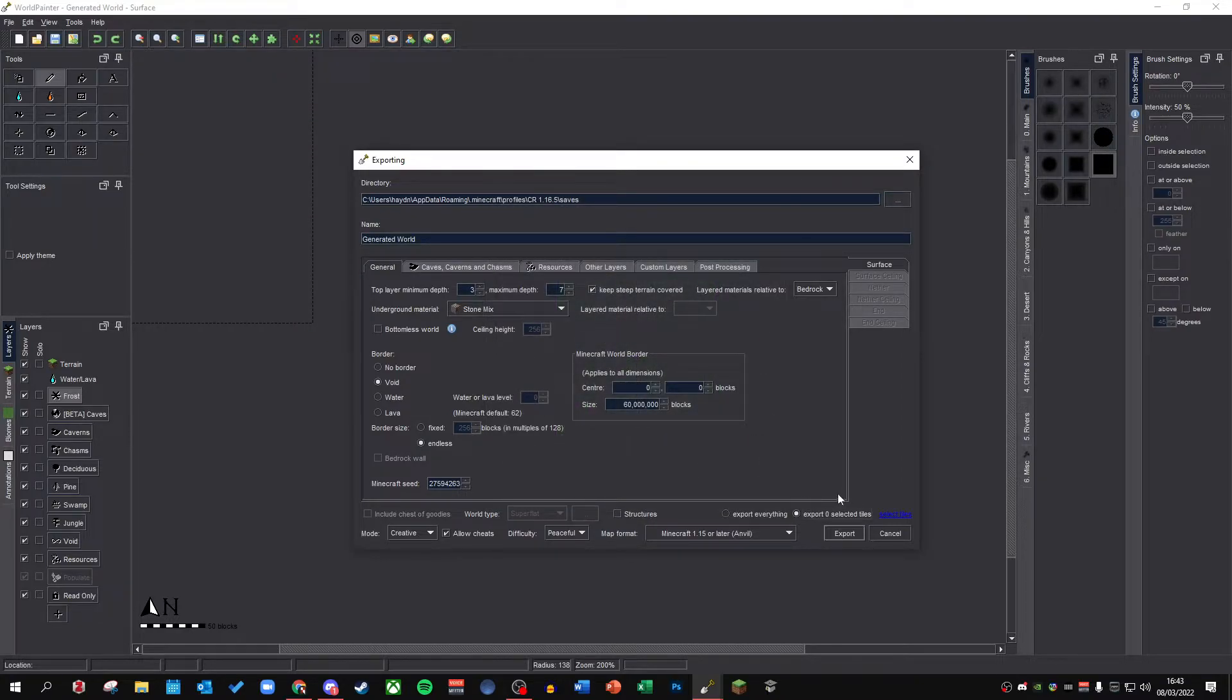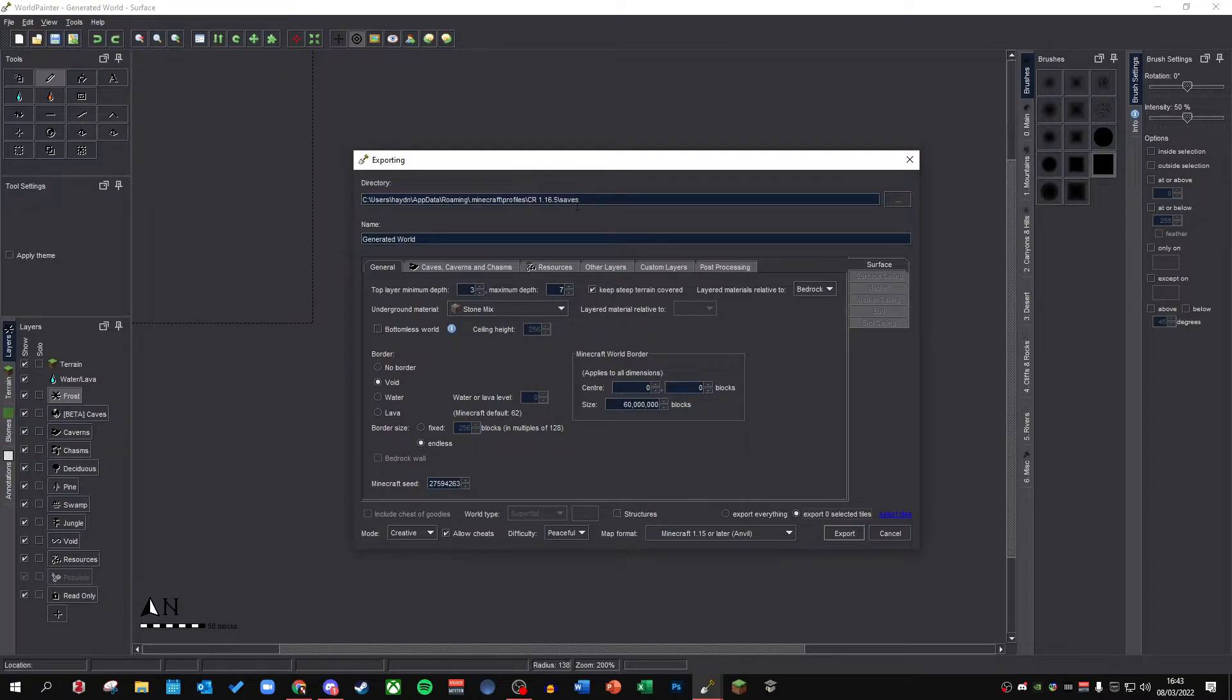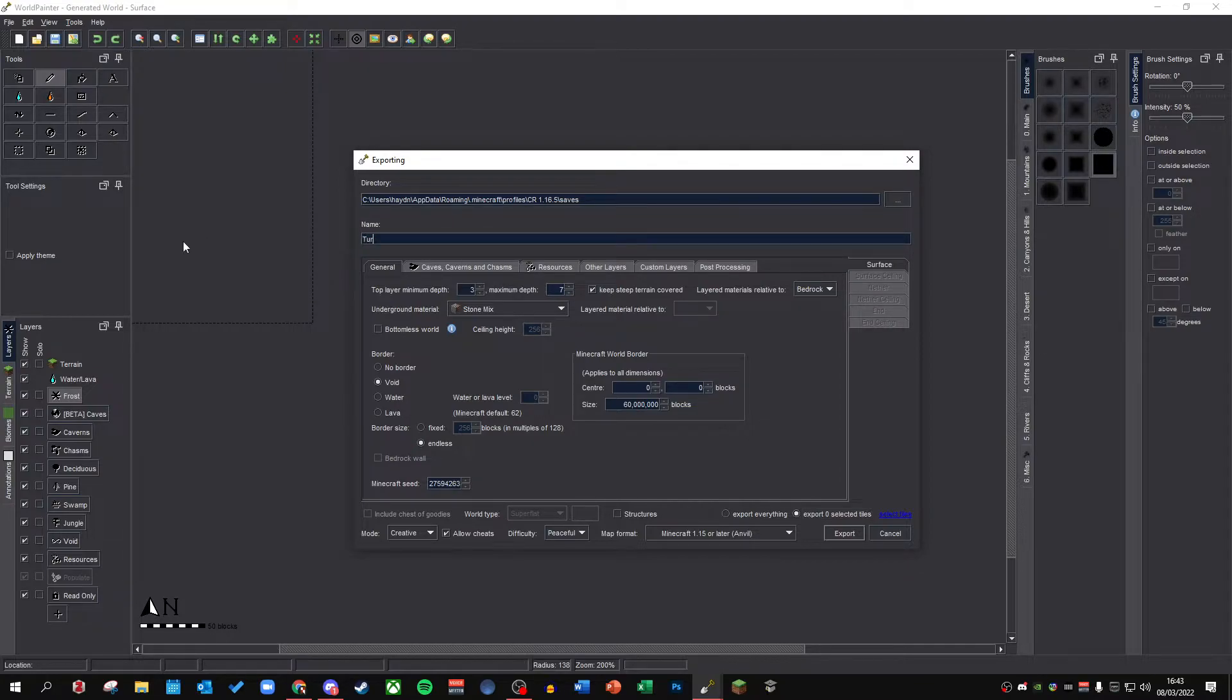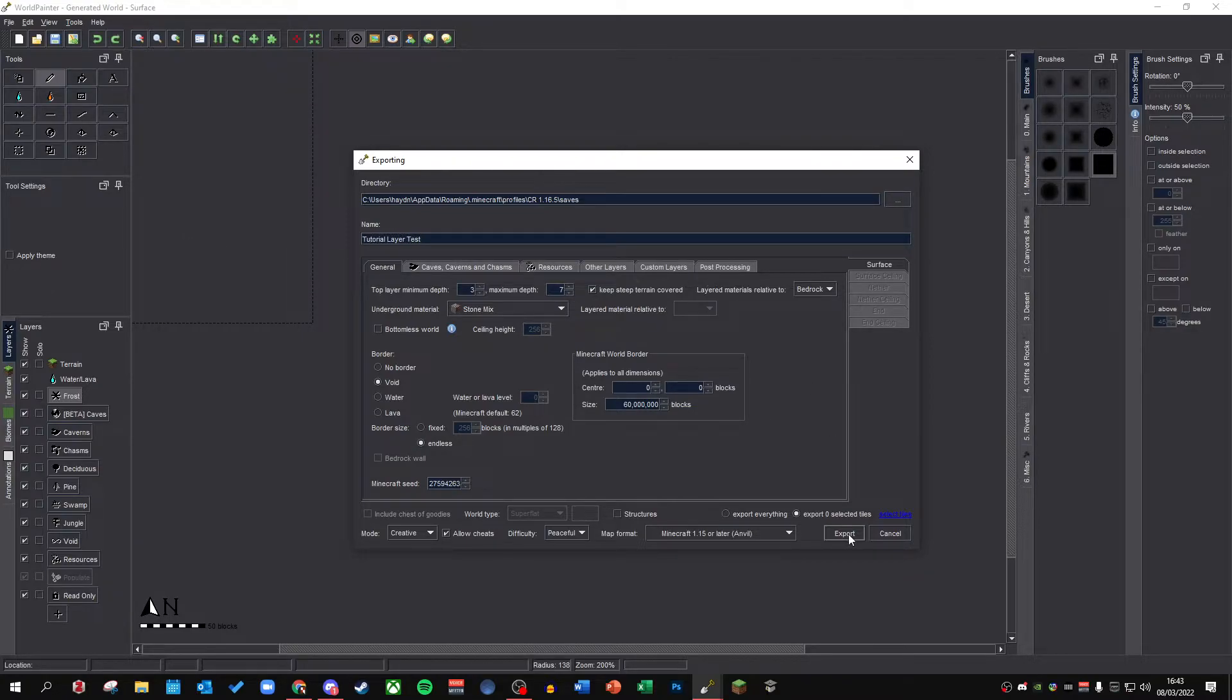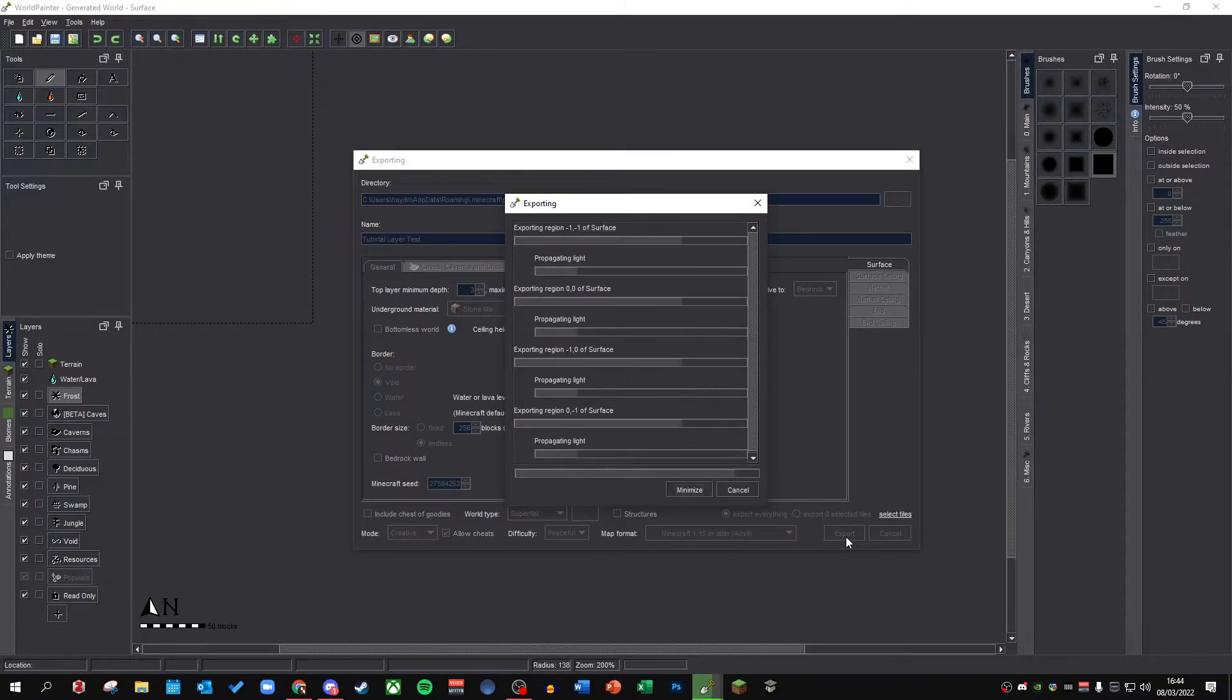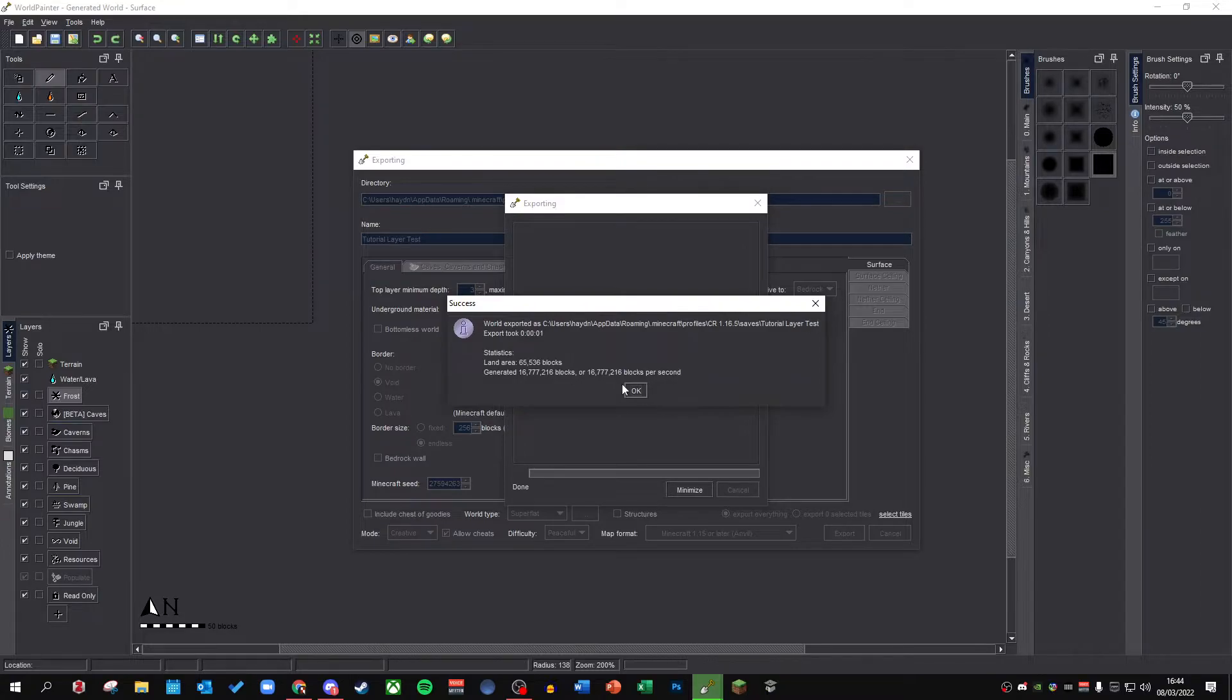Now all you need to do is you need to make sure your directory is correct. So you can select your .minecraft profile or wherever you want it to get exported. So I'm here, going to get exported to my conquest reforge 1.16.5 profile in my worlds folder. You can name it whatever you want. So I'm just going to call this tutorial layer test. And yeah, there you go. So once you click export, again, this is going to be really quick. So export everything, export, and done.